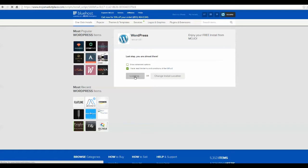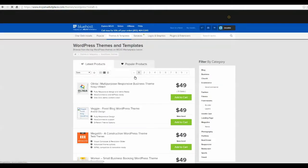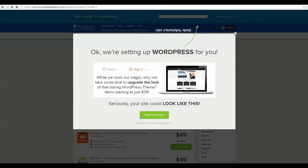Okay. Here, all you're going to do is just agree to the terms and press install now. Okay, they're setting it up.